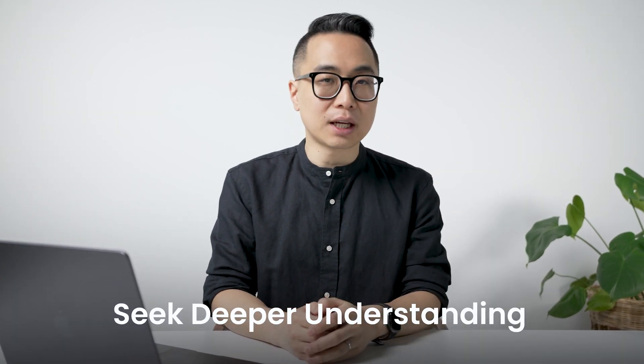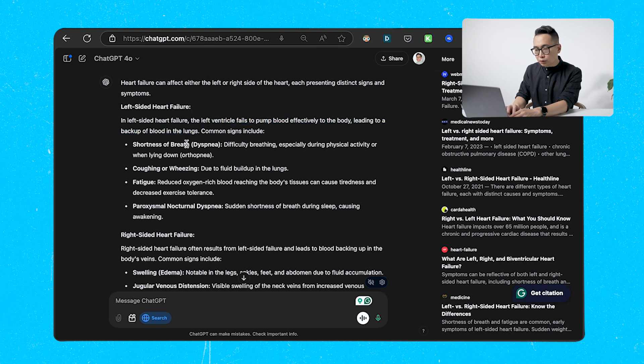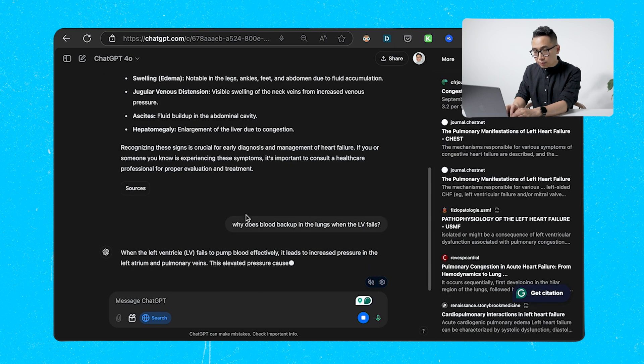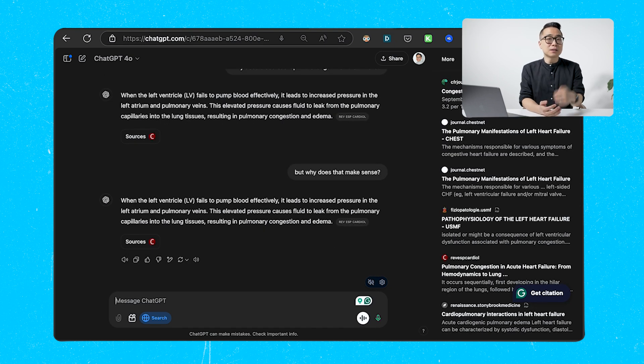Always ask follow-up questions to seek deeper understanding of principles. If I don't understand why left ventricular failure leads to backup of blood in the lungs, I'd ask, 'Why does blood back up in the lungs when the LV fails?' Then keep asking follow-up questions until you understand the underlying principle. If you want to apply principles on test day, your studying every single day has to be about applying principles — this builds transferable knowledge that gets you higher scores now and in the future.